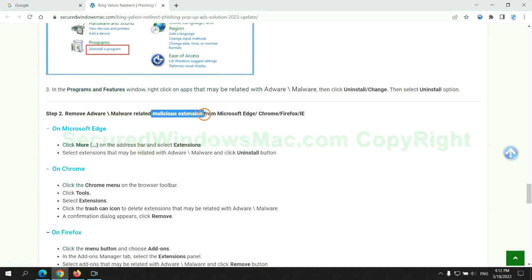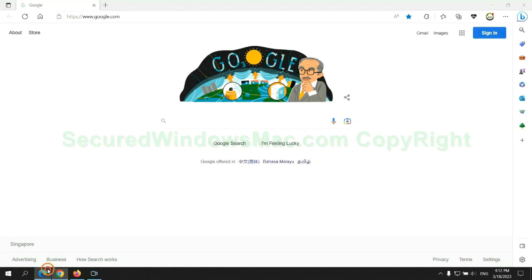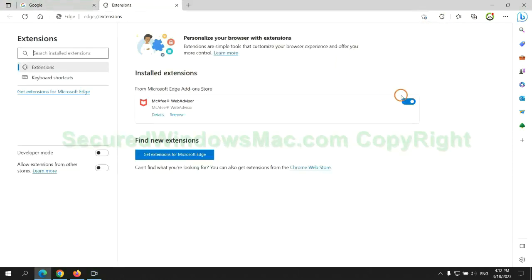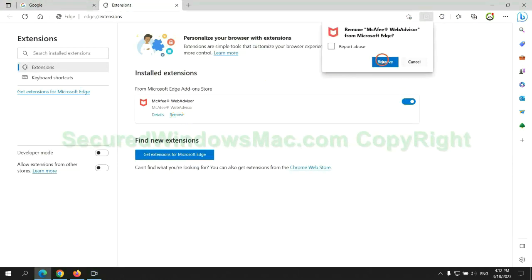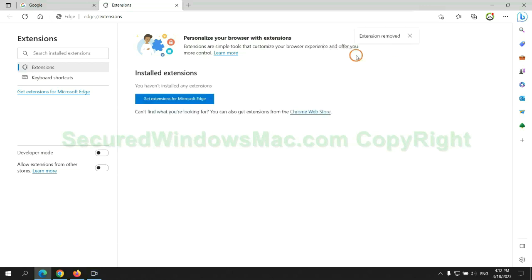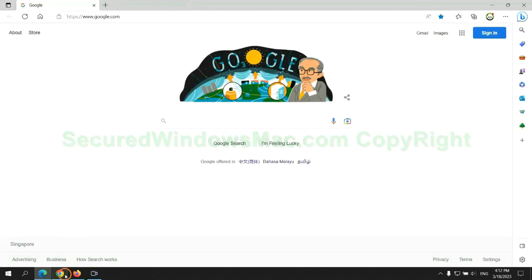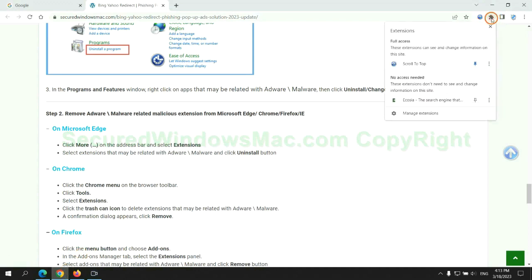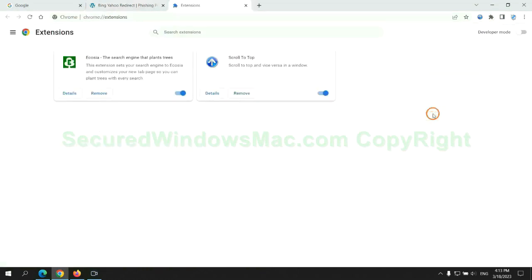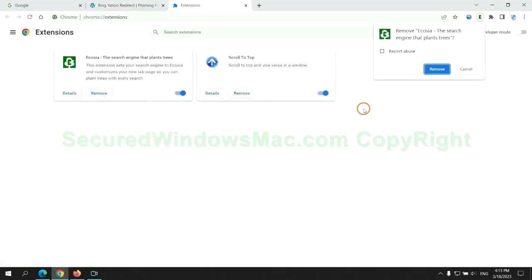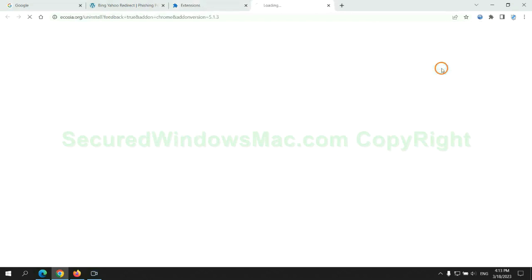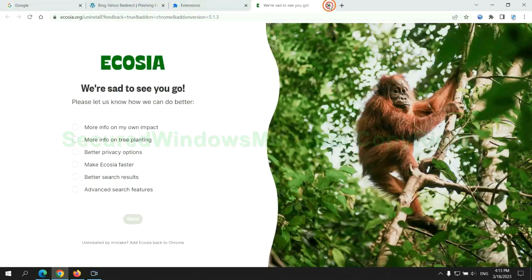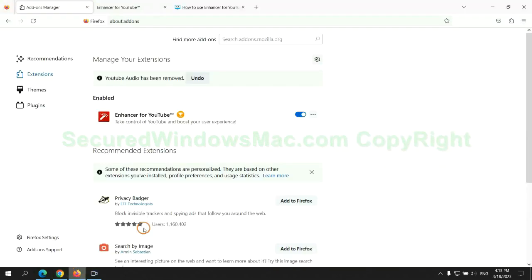In step two, we need to remove malicious extension on web browser. First remove extension on Edge browser. Then remove extension on Chrome. And remove extension on Firefox.